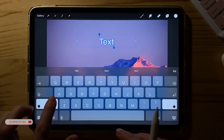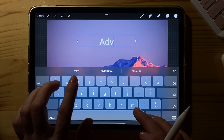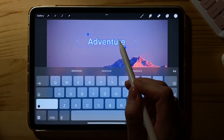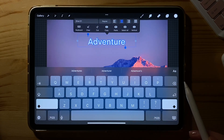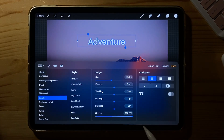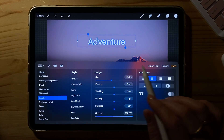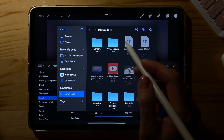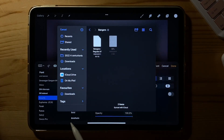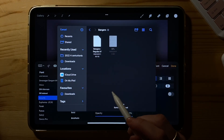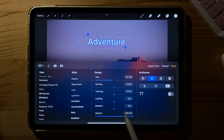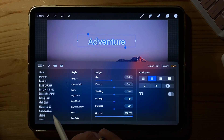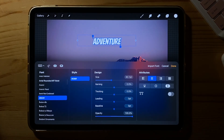Now we can start to add some text. You don't need to make a new layer for this because the text layer creates automatically. Now we need to import the font. Let's choose the first one — Bangers — and click on it. That's it. It automatically imports and there's nothing else you need to do.